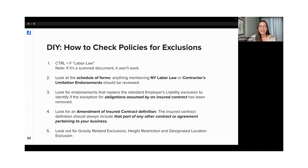Well, first of all, we just went through some examples. We wouldn't be able to cover every type of exclusion that would create an issue when it comes to New York labor law.